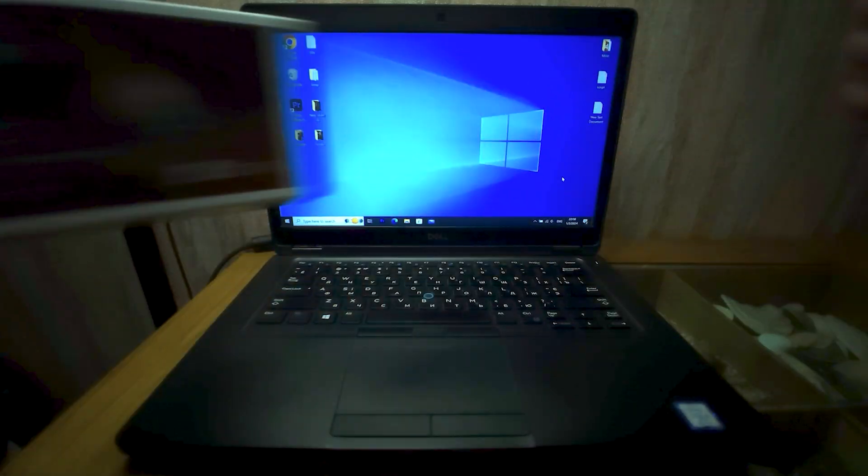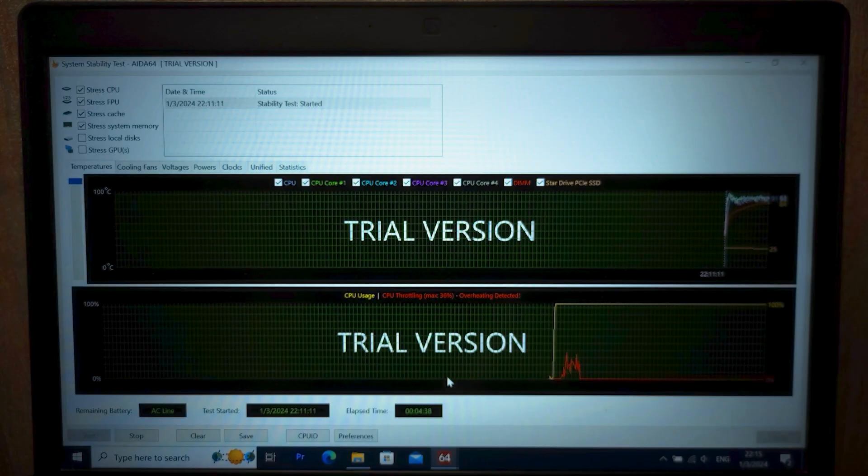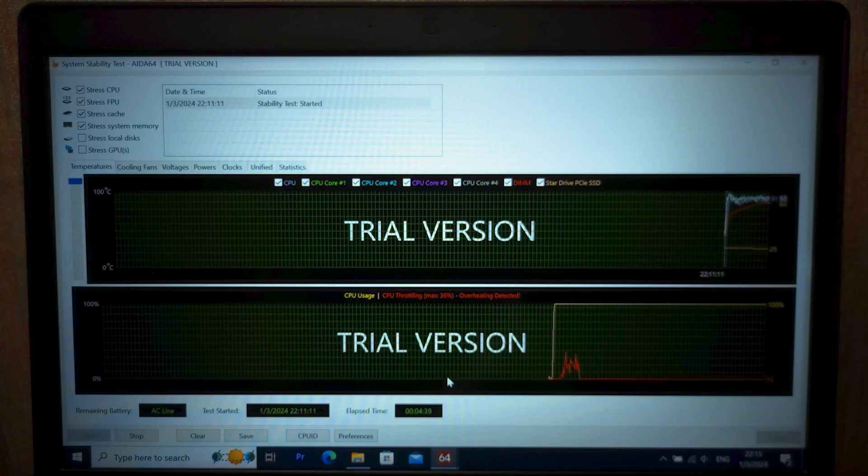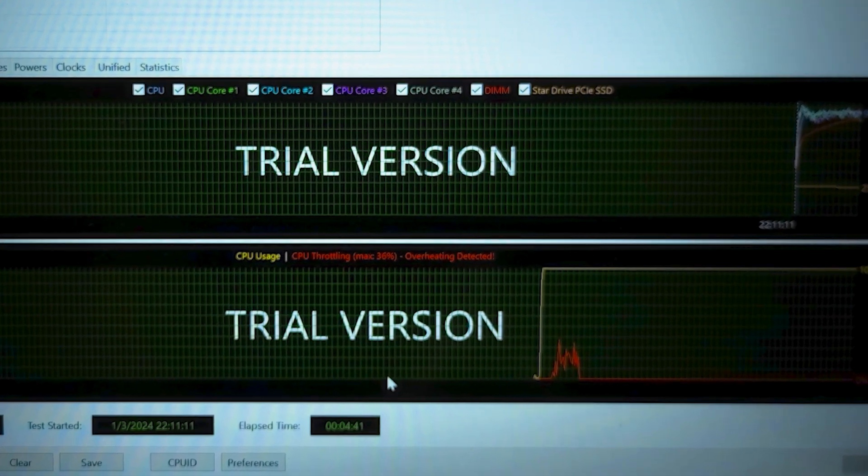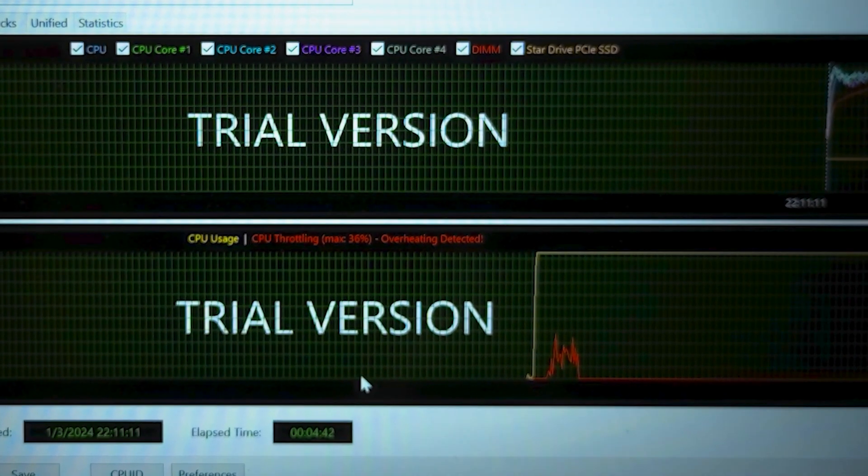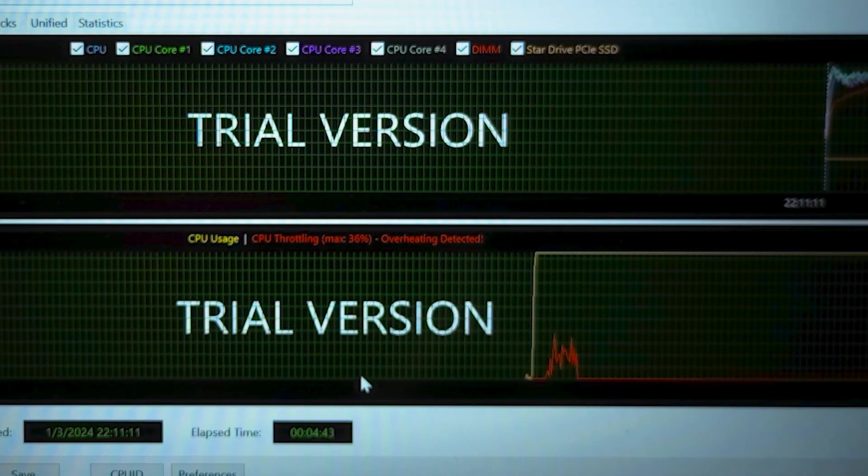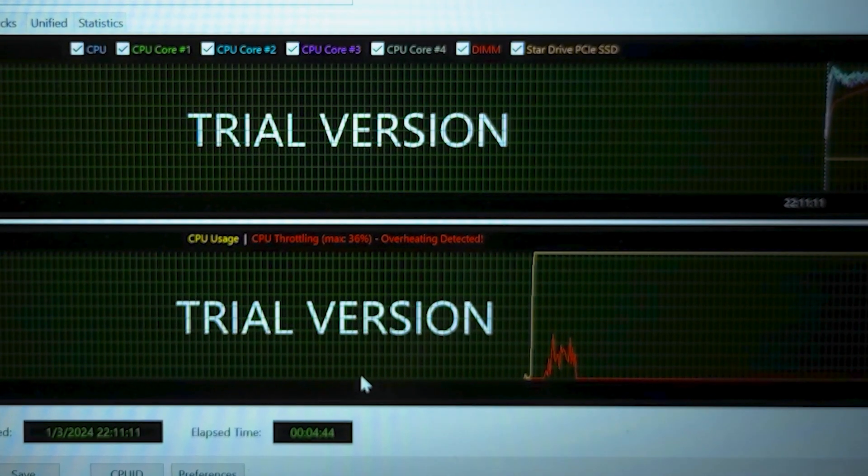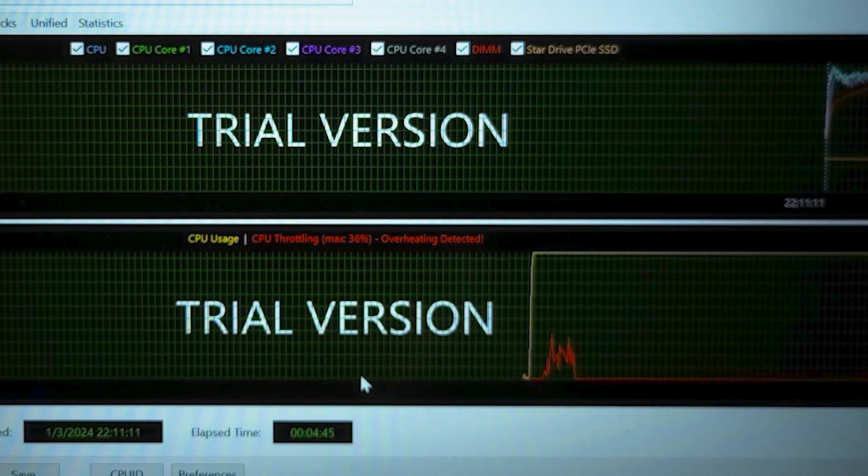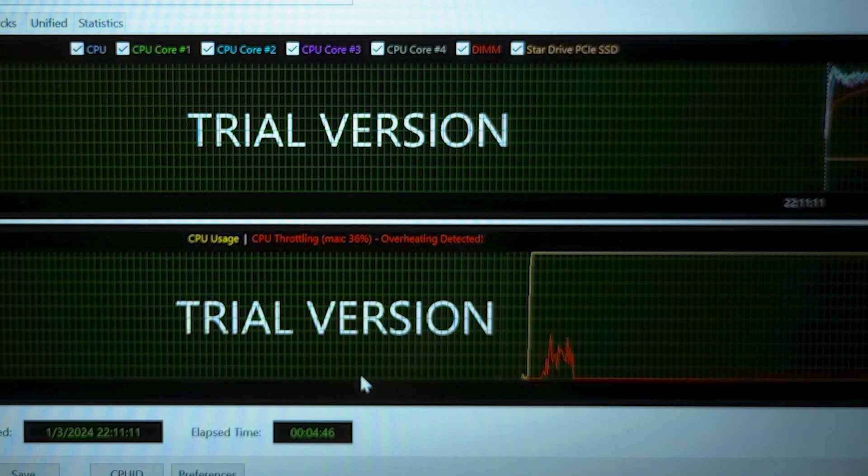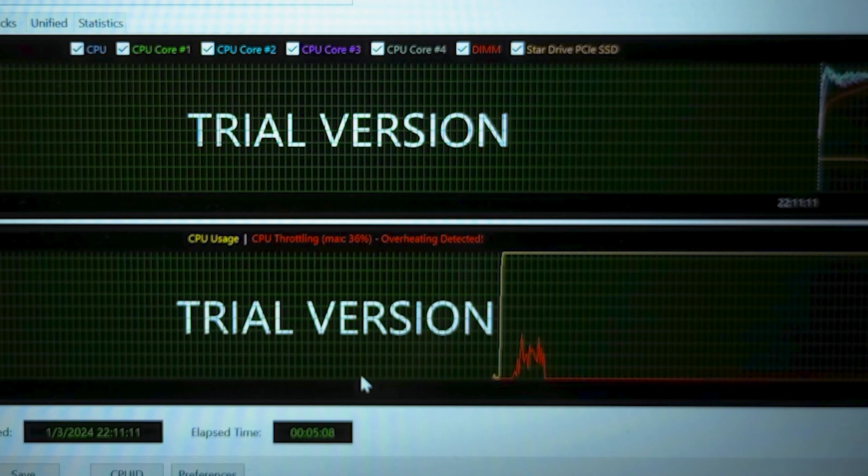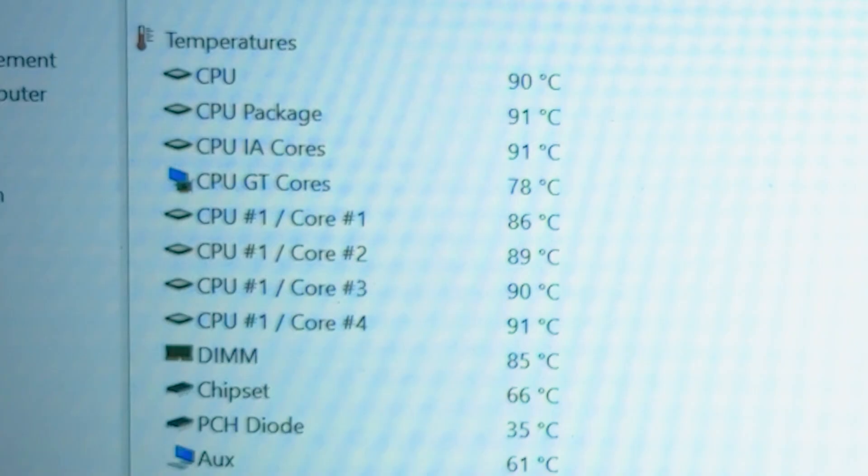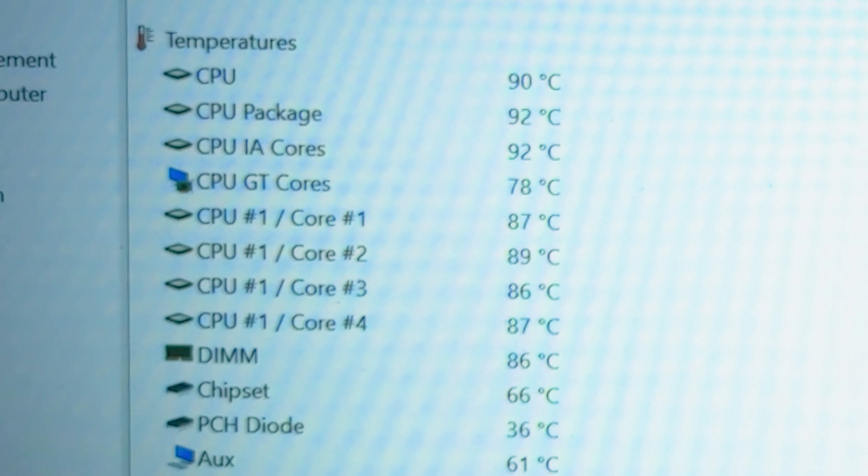The laptop is on the table, I run the stress test and at the beginning there even was a little throttling. But then, it dropped completely to zero. First I thought, this is a miracle. The average temperature was 90 degrees, which is almost 10 degrees less than with Arctic MX4 thermal paste. In my opinion, this is a great result.